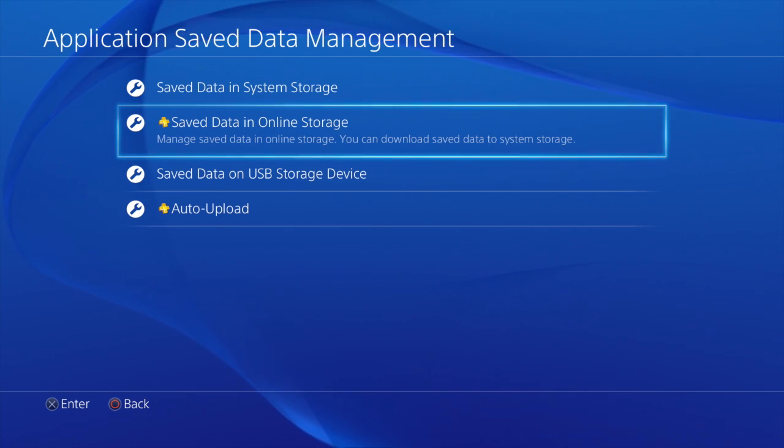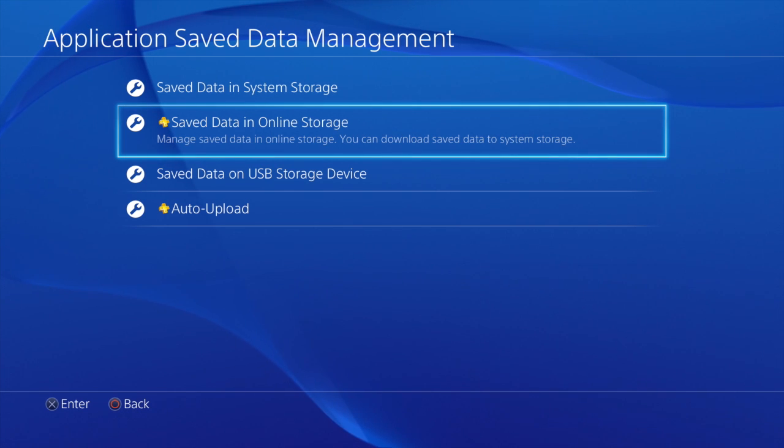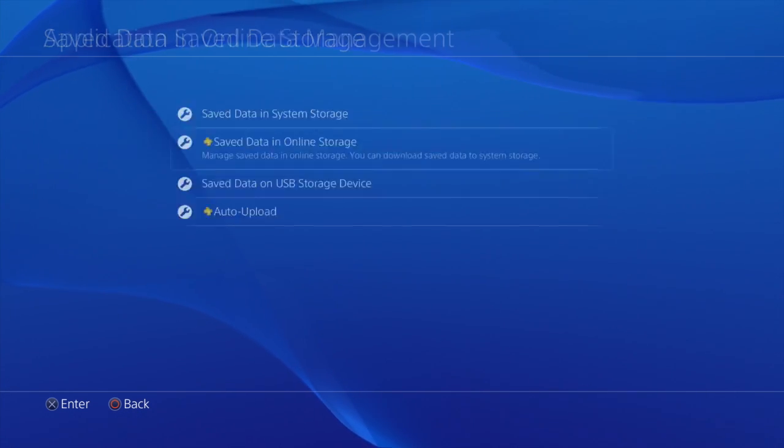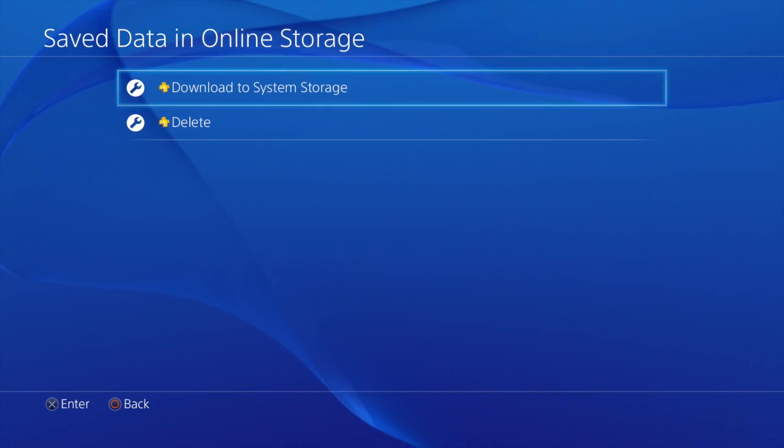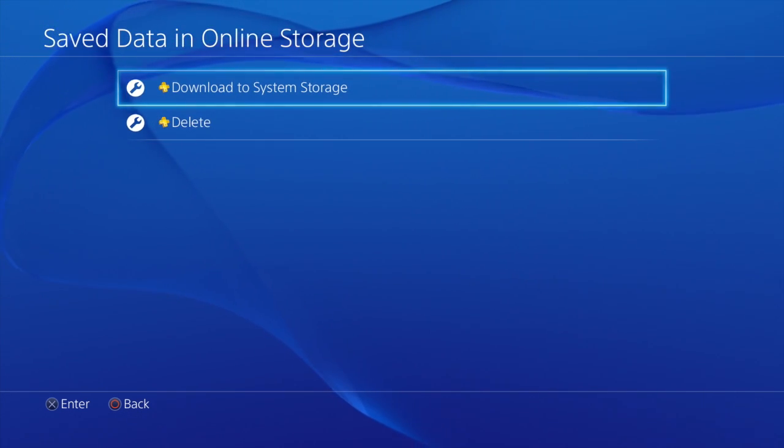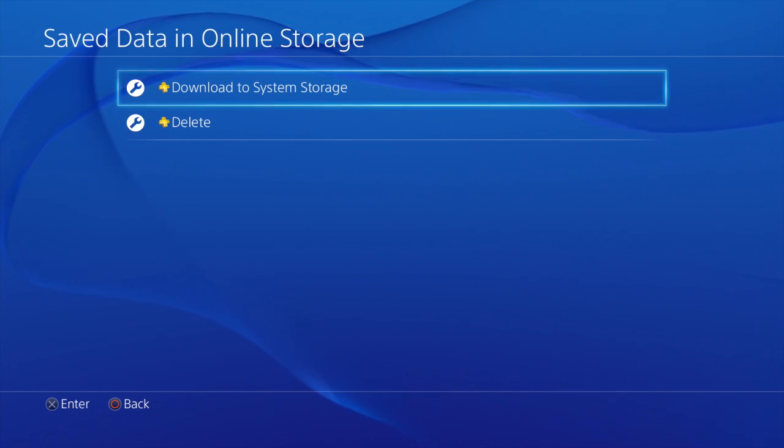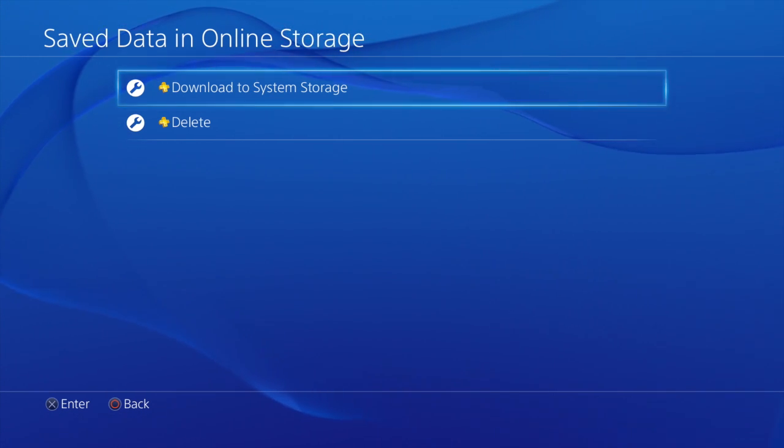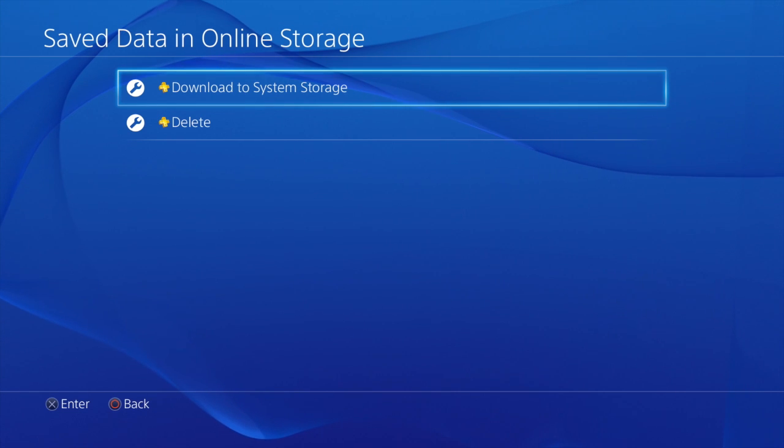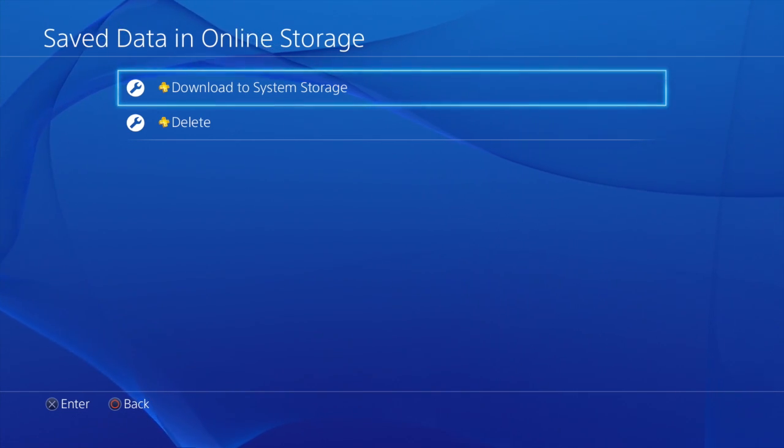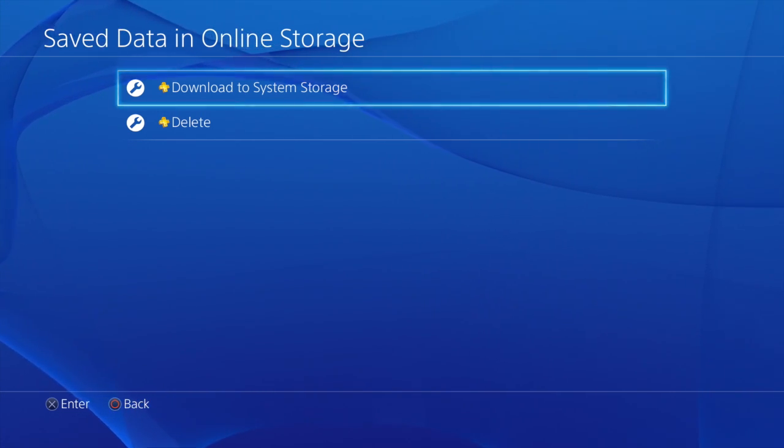And you'll have a list of game saves that you have backed up online. Right there will give you the option to download to system storage. Which basically restores your data back onto your current PS4.